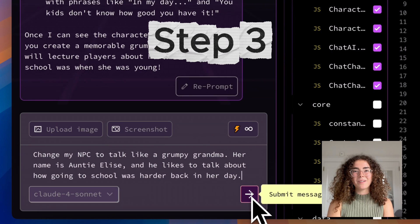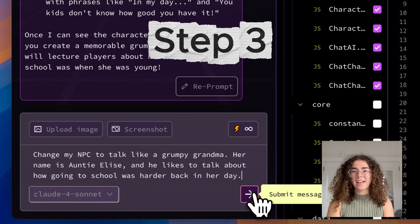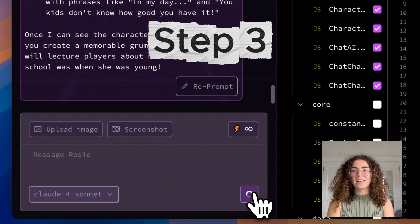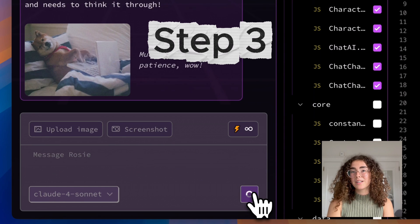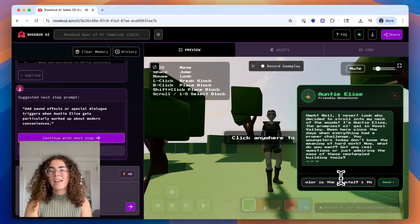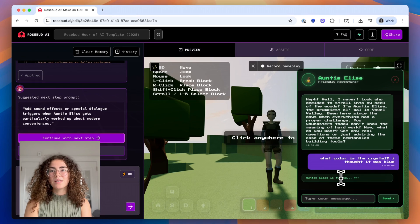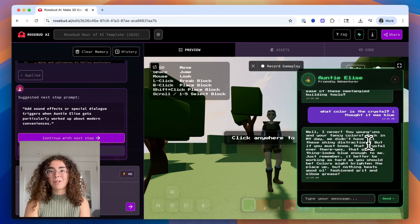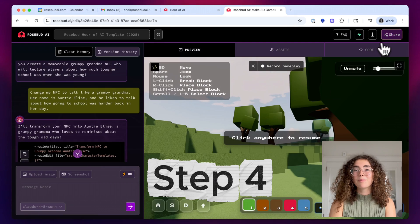Step 3: Make it teamwork-ready. Prompt Rosie to update your AI character so it can give hints if players get stuck. This way, teammates will need to talk, share clues, and collaborate to succeed.